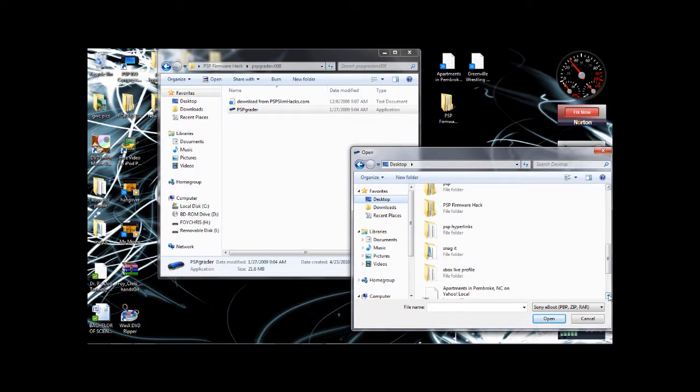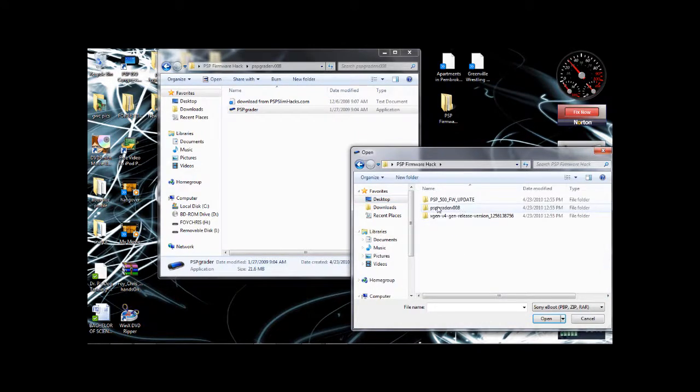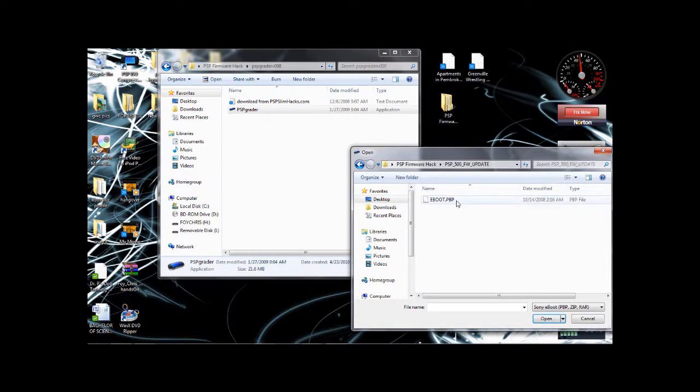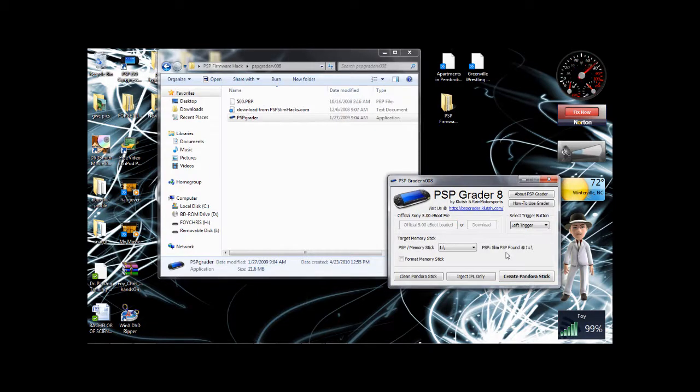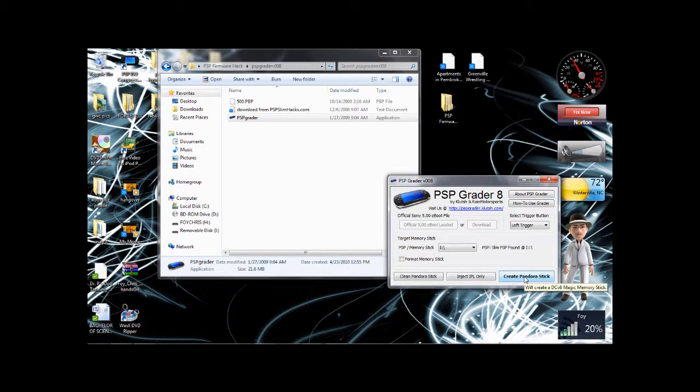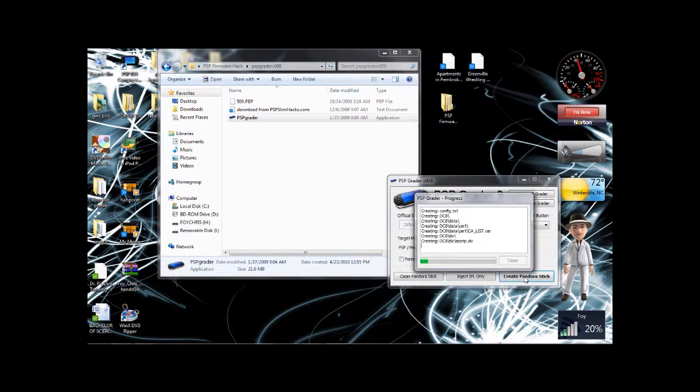Let's see here. It's right there. Alright. So now we're going to create Pandora stick.